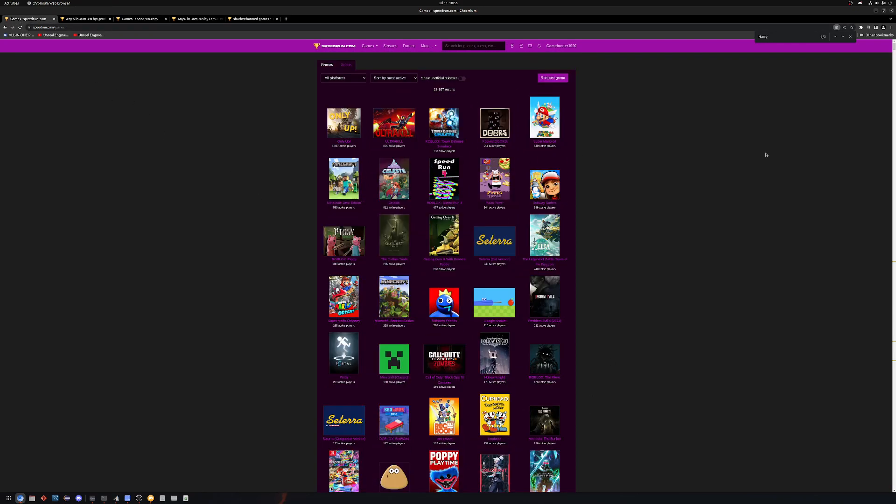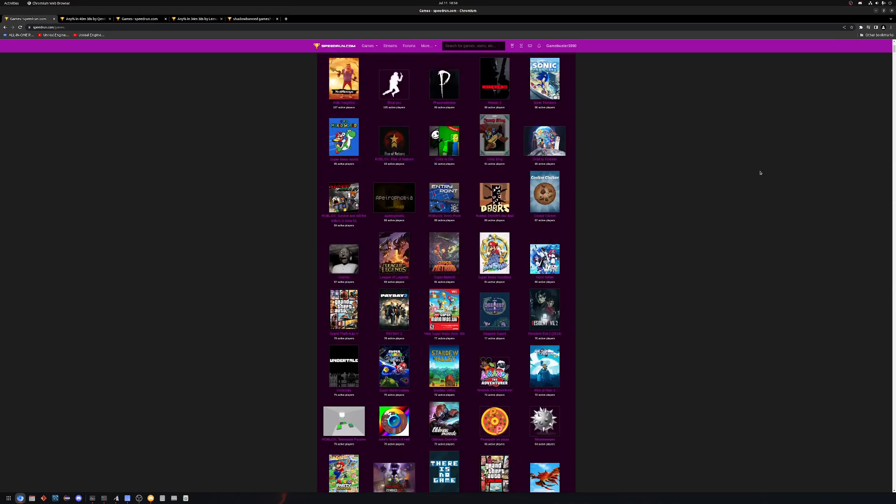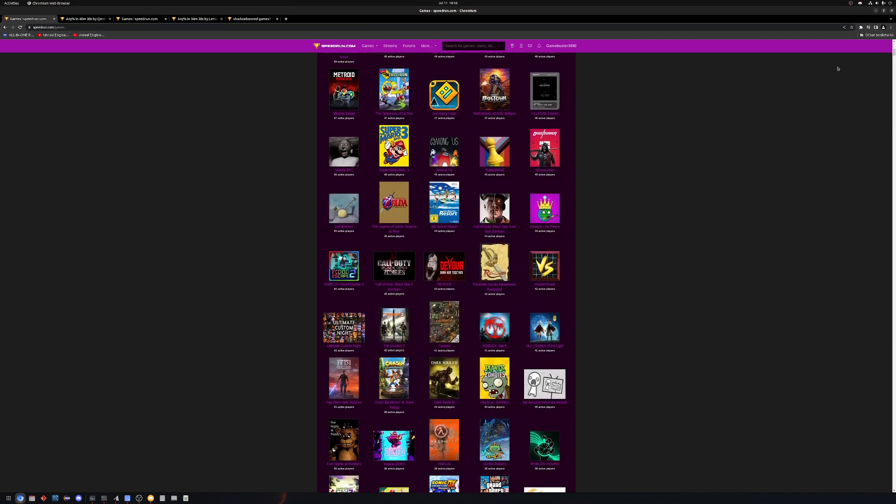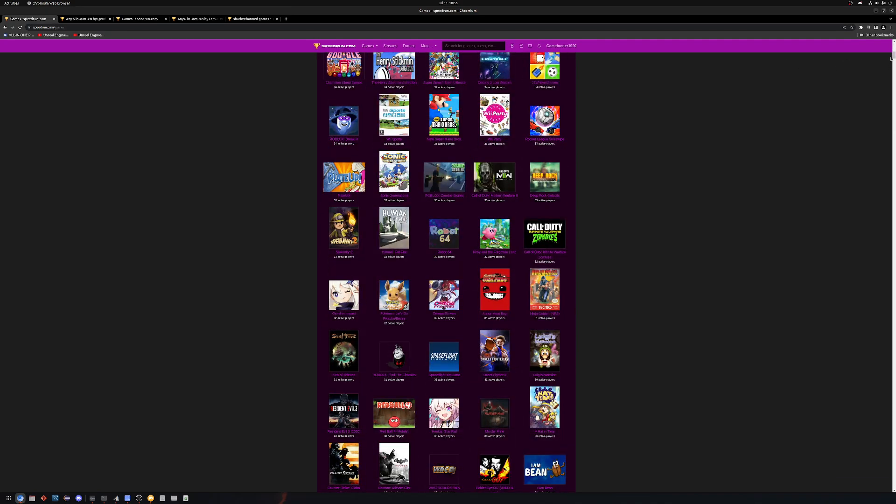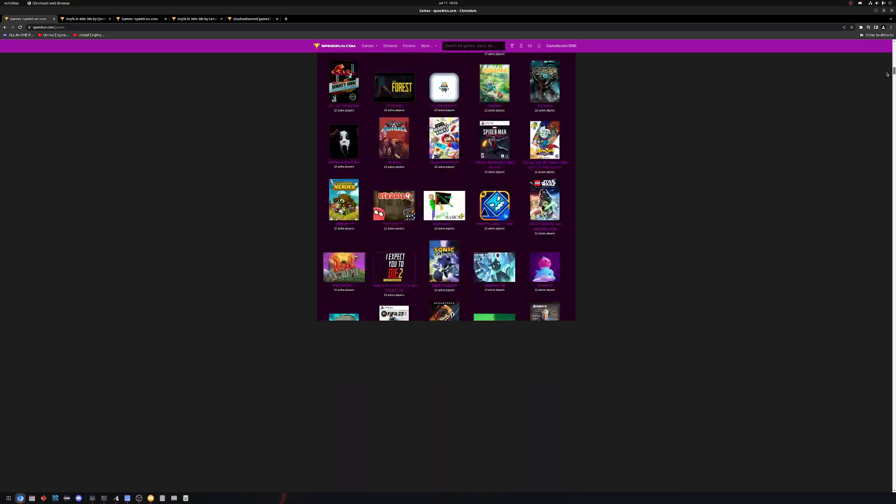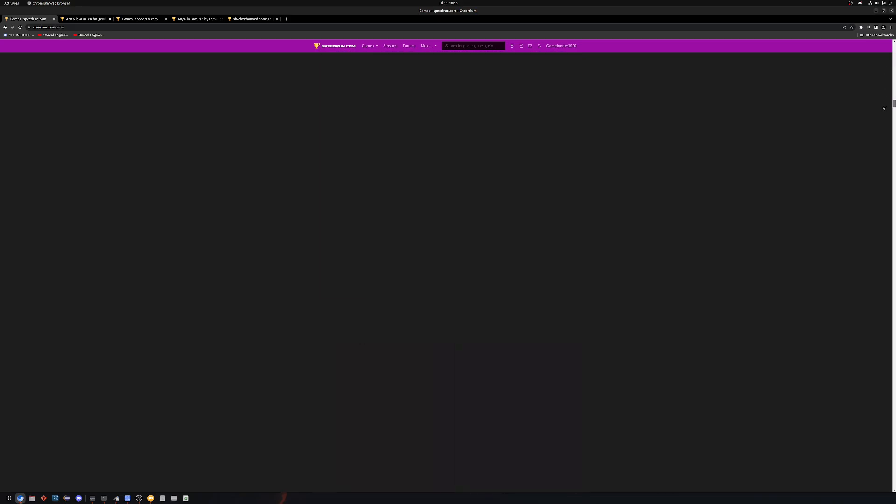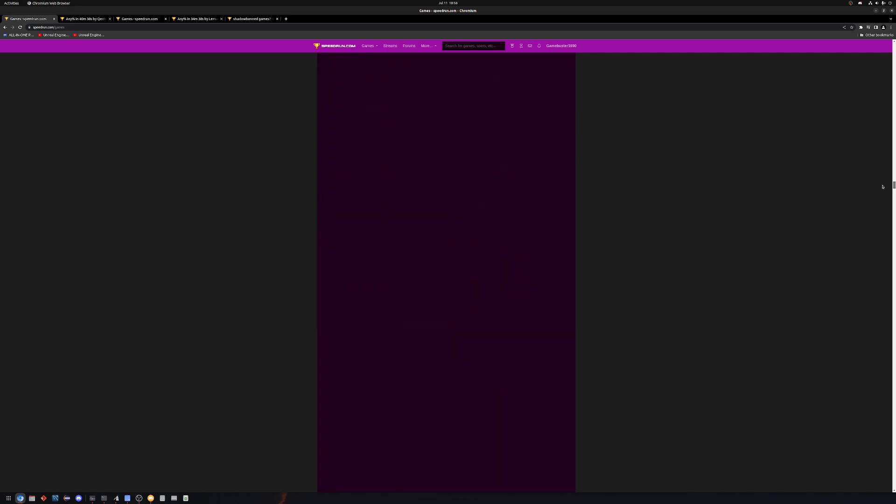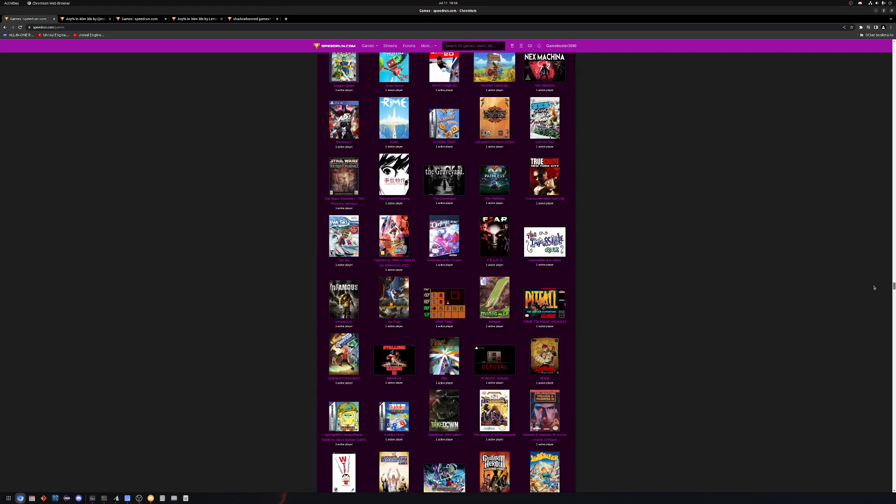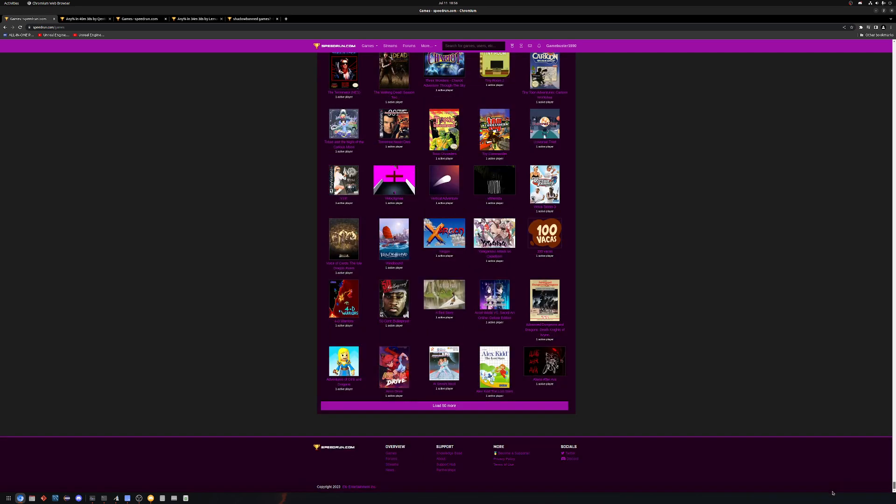Over here, this is by active players, and I went way, way down, like way down, all the way down to one active player.